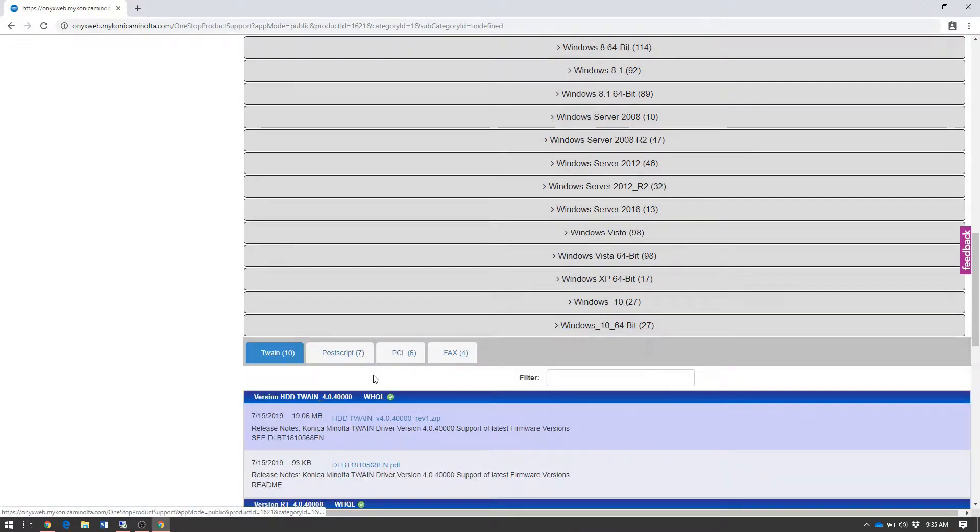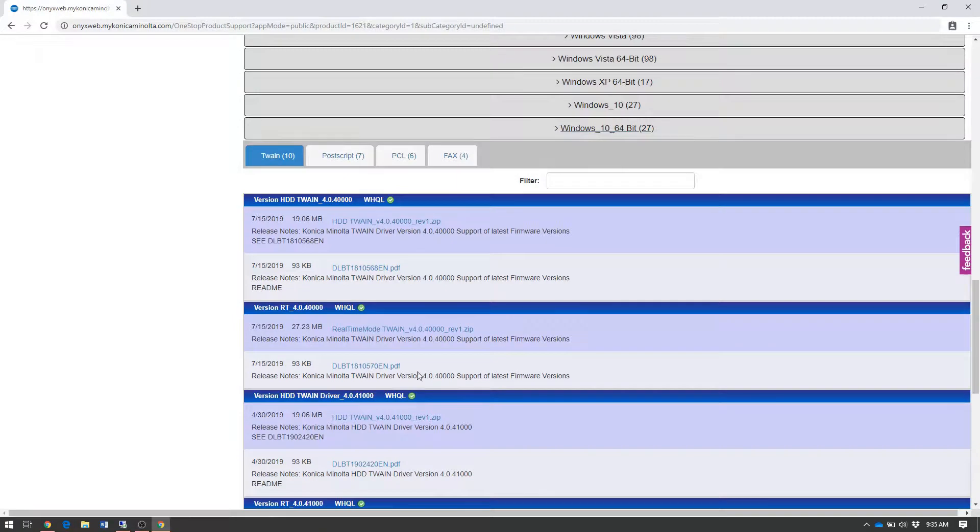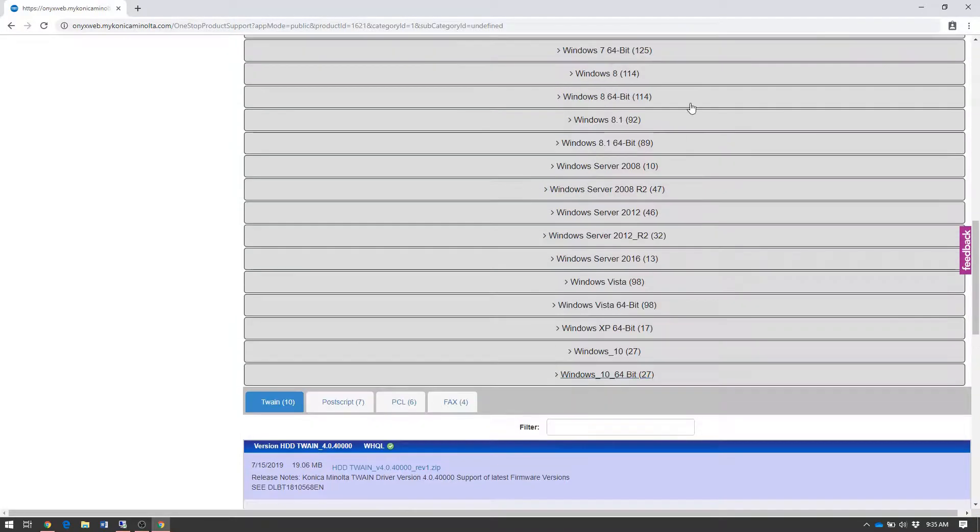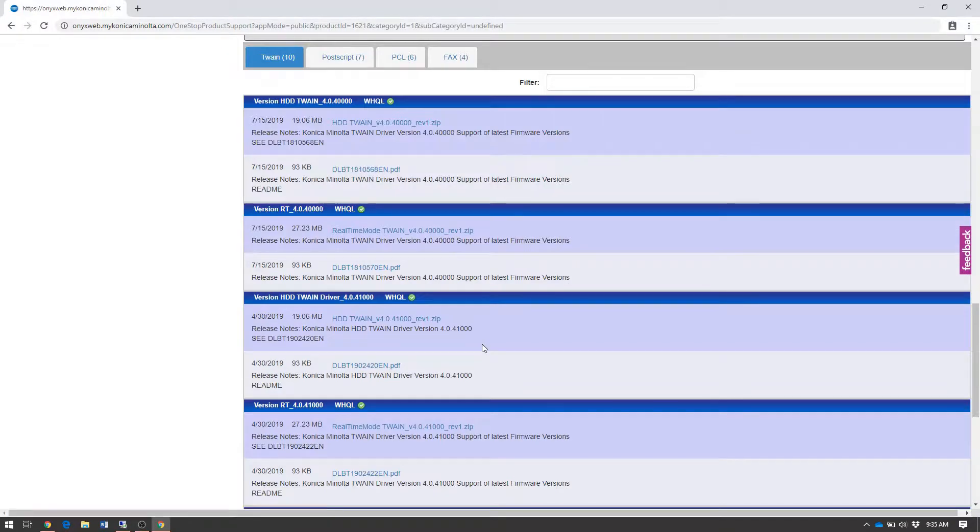We're using Windows 10, so we'll choose Windows 10 64-bit. In most cases, the Windows 10 driver works for every version of Windows, but if you'd like, you can pick the specific version to download.